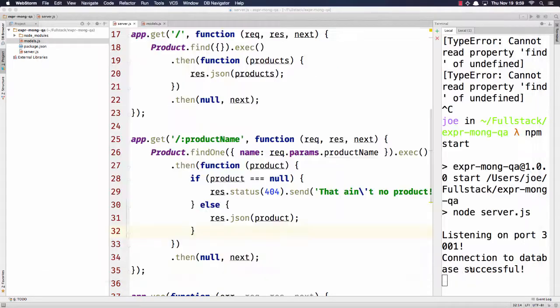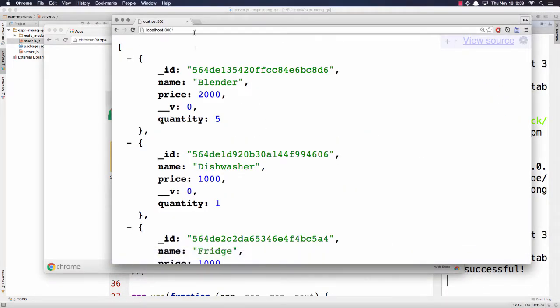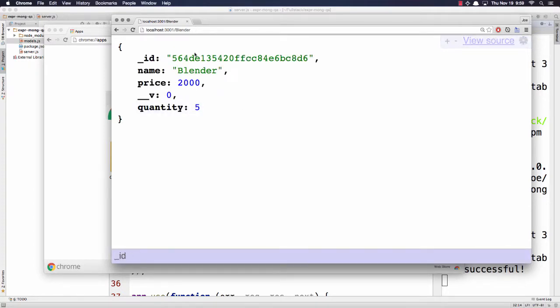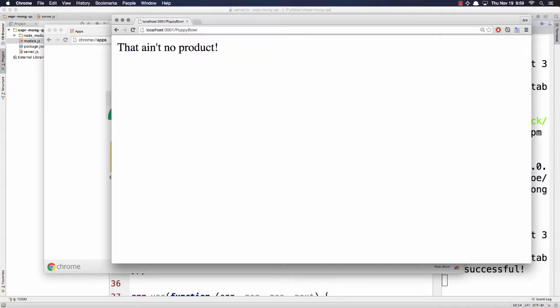By putting a colon before a URL segment, that part becomes dynamic — anything after slash is assumed to be a product name. We call Product.findOne({ name: req.params.productname }). req.params is an object filled with the values in those dynamic URL portions, keyed by what you called that dynamic portion. If the product is null, we send res.status(404).send("That ain't no product"). Otherwise we send back that product. Going to slash blender returns the blender; going to slash puppybowl gives a 404. That's all the time we have. Thank you for coming early — I'll send this code and the recording as well. Remember there are videos on LearnDotNow in the Express/Mongoose Assessment Prep workshop that match closely to what you need for tomorrow's assessment.